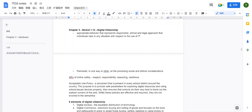Digital citizenship represents appropriate behavior — a reasonable, ethical, and legal approach that an individual takes in any situation with respect to the use of IT. It ties very closely to policy, meaning what you should do on the internet. Digital citizenship is essentially a regulation of what you should do.